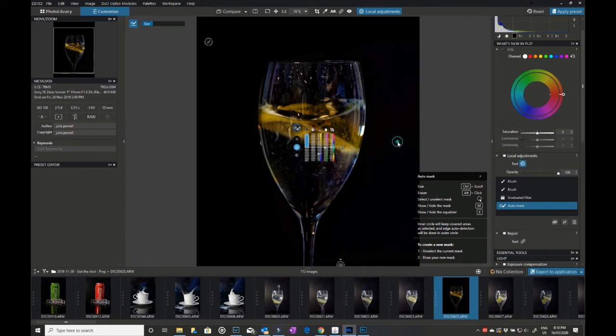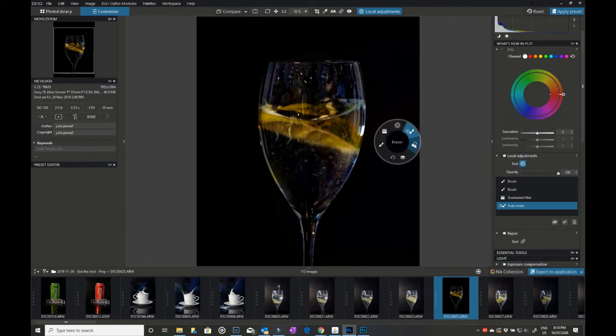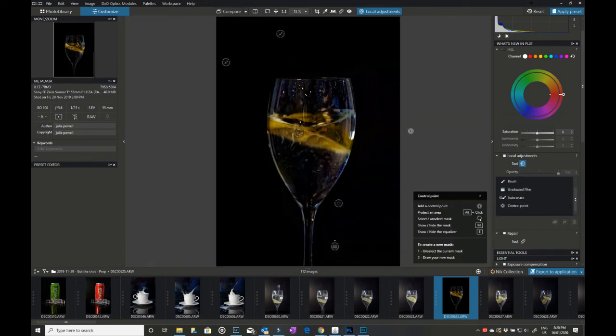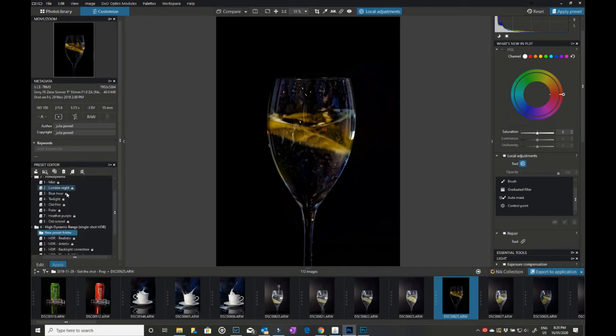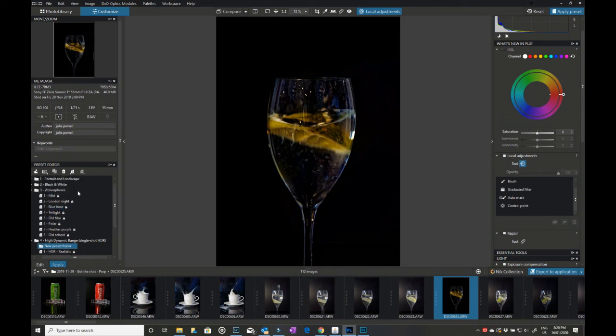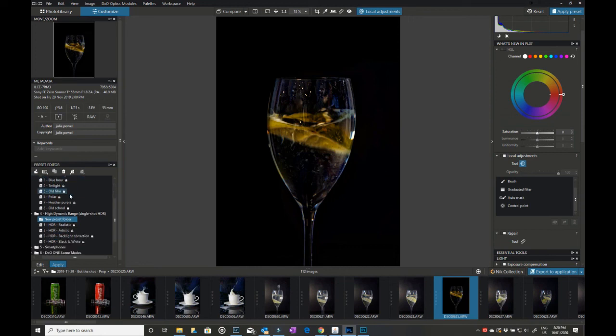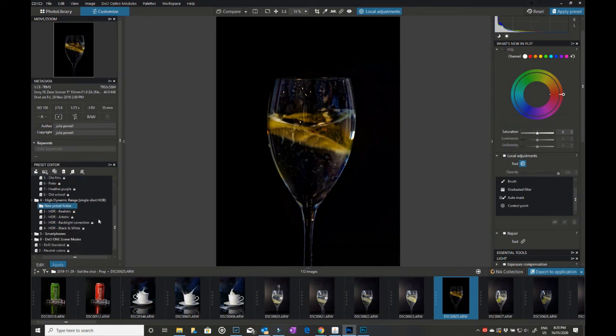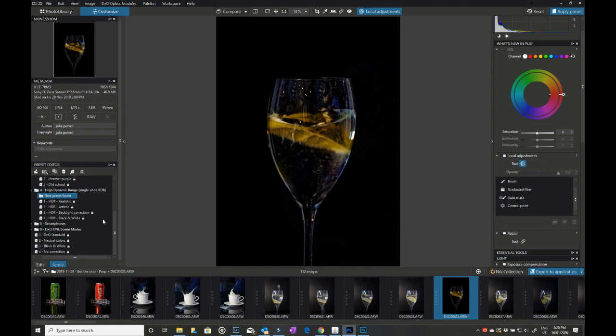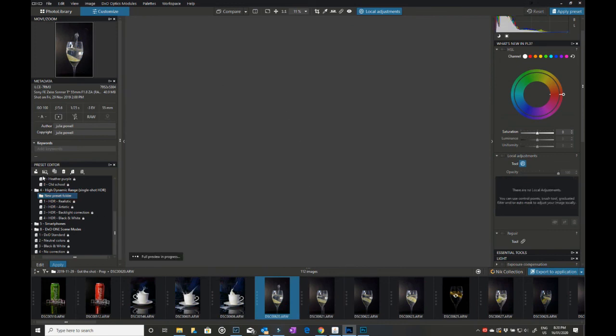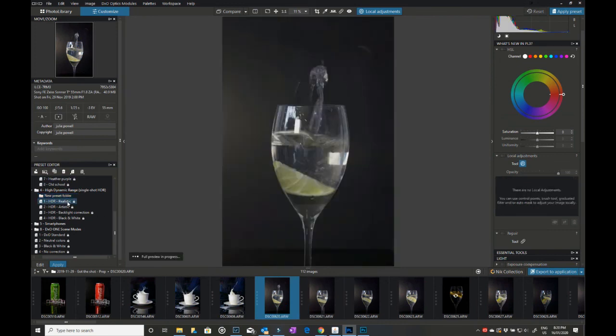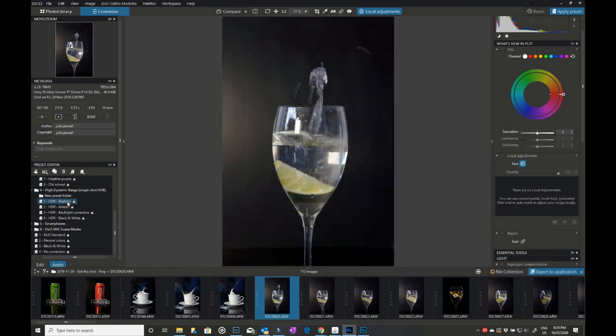Other local adjustments, of course you've got your eraser so you can remove things. Okay, so you have also got the preset editor. Now it does come with different presets, so there's portrait, landscape, black and white, atmosphere, high dynamic range, smartphones, neutral colors, etc. And they are, I believe, just a matter of just clicking on one and that will apply it to the image. So if we just try another image and we'll try HDR.